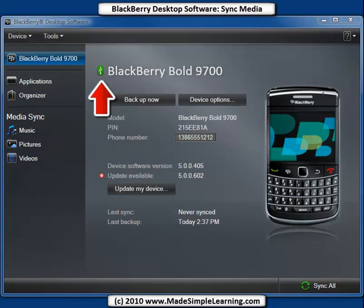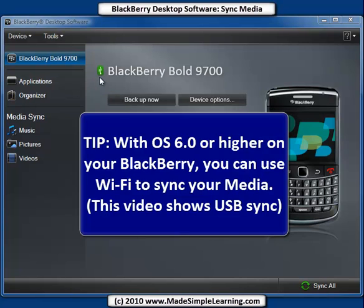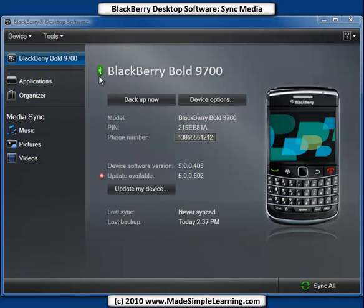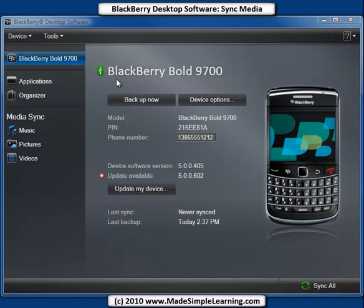The first thing you need to do is connect your BlackBerry to your computer with a USB cable. You can see I've got mine connected, and if you've got a 6.0 or higher BlackBerry, you can also sync using Wi-Fi. But for this video, we'll show you how to use the USB cable that you got with your BlackBerry. Once you're connected, you'll see the USB logo here next to your BlackBerry name.